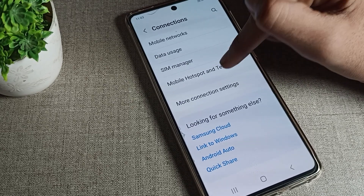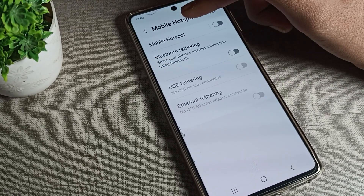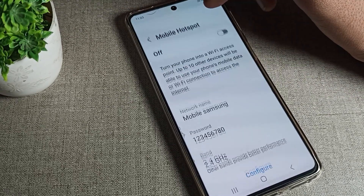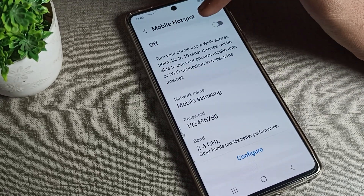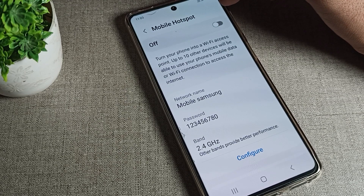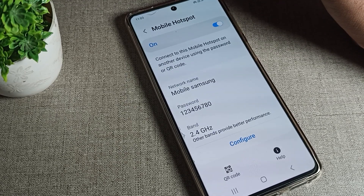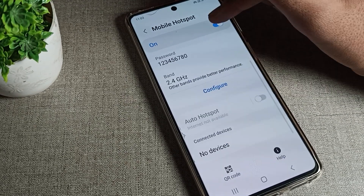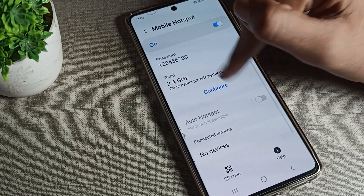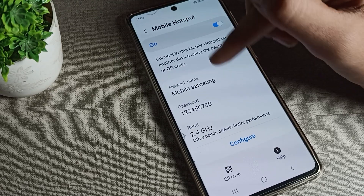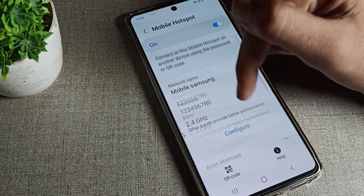Once you scroll, you can see Mobile Hotspot. Tap on it, and you can see the Mobile Hotspot option. From here you can turn on your Samsung phone's mobile hotspot.